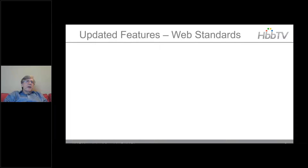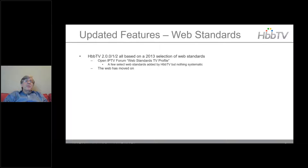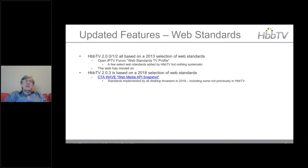Looking at updated features, one is web standards. HBBTV 2.0, 2.01, and 2.02 were all based on a 2013 selection of web standards from the Open IPTV Forum called the Web Standards TV Profile. HBBTV had added a few things to that but hadn't done a systematic review, and the web has moved on. HBBTV 2.03 is based on a 2018 selection of web standards from CTA WAVE called the Web Media API Snapshot — standards implemented by all desktop browsers in 2018, including some not previously in HBBTV.